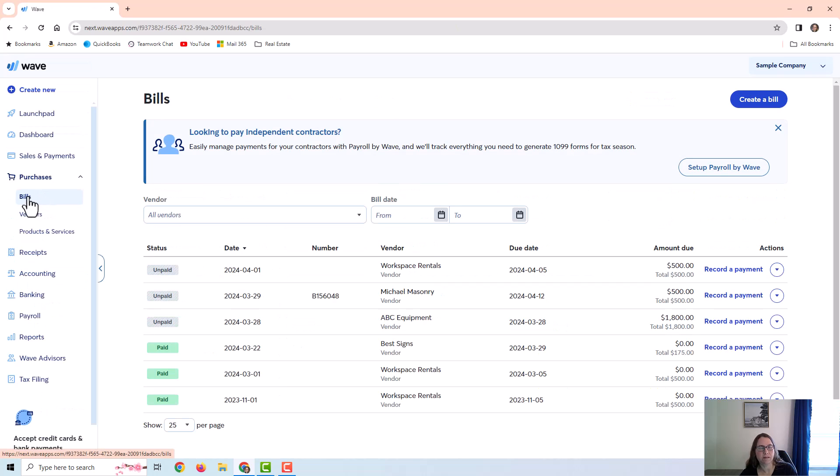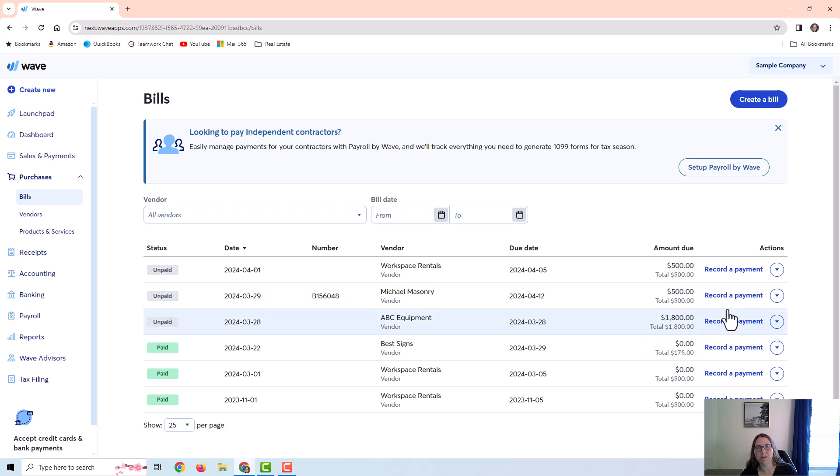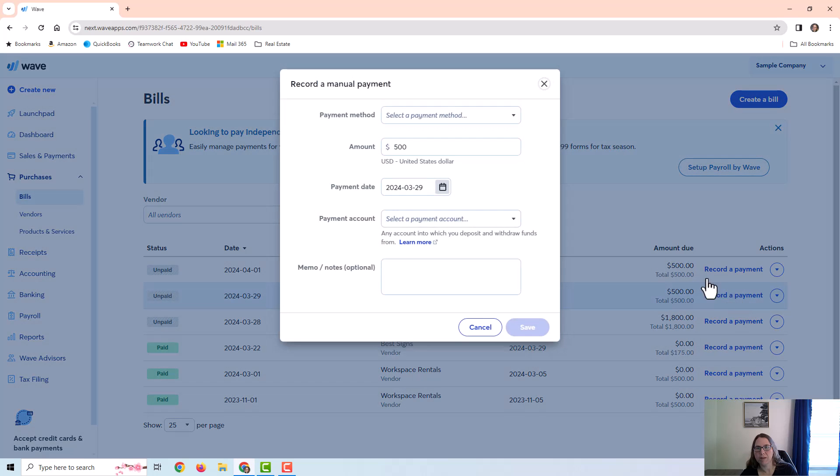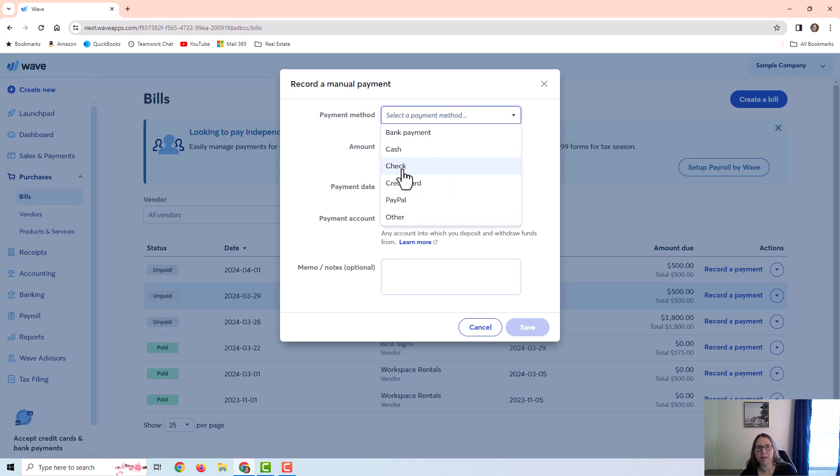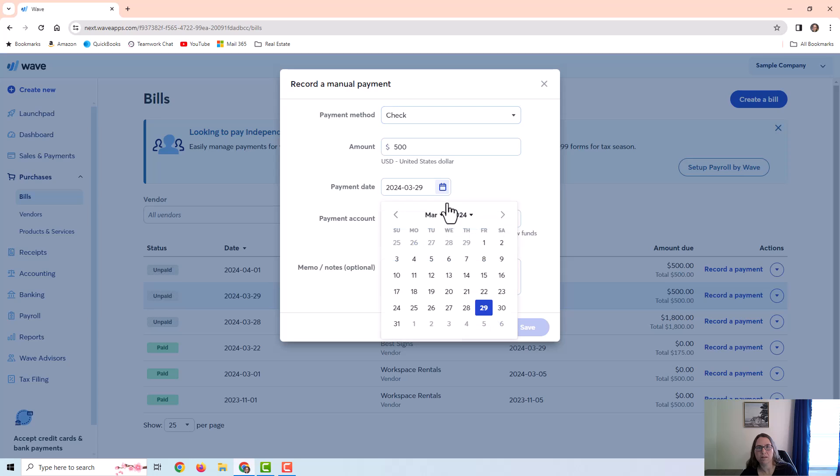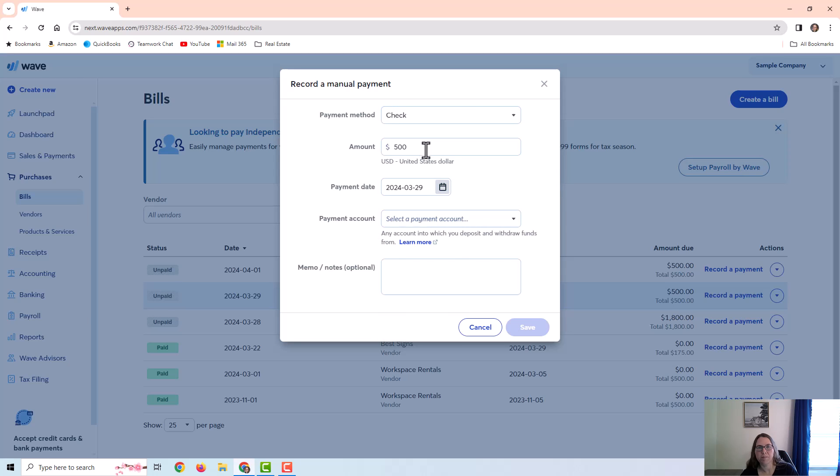And then here I am back at the bills and I just want to demonstrate recording a payment. You just click on record payment, select your payment method, select the date of the payment. The amount of the payment will pre-fill, but if you're paying a different amount, for example, if you're just paying half the amount, you would change this.